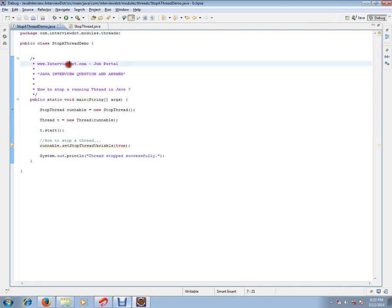Hi, this video is from Interview.com. Interview.com is a job portal. If you're looking for a job, you can post your resume with us. In this video, I'm going to talk about how to stop a running thread in Java.